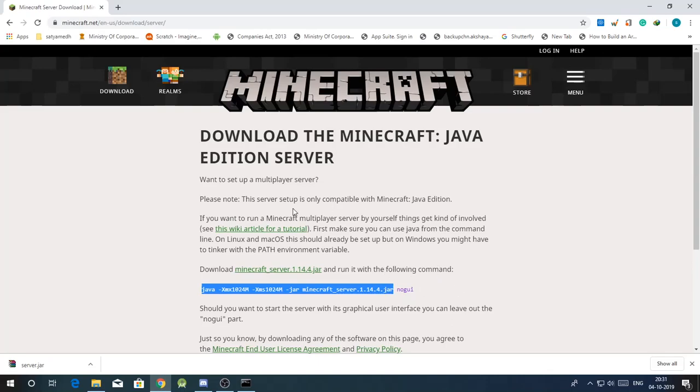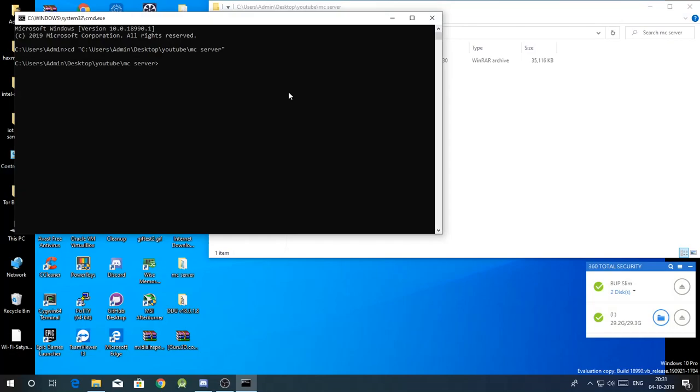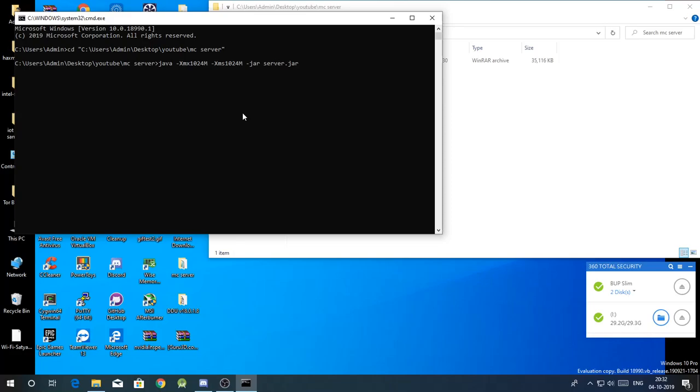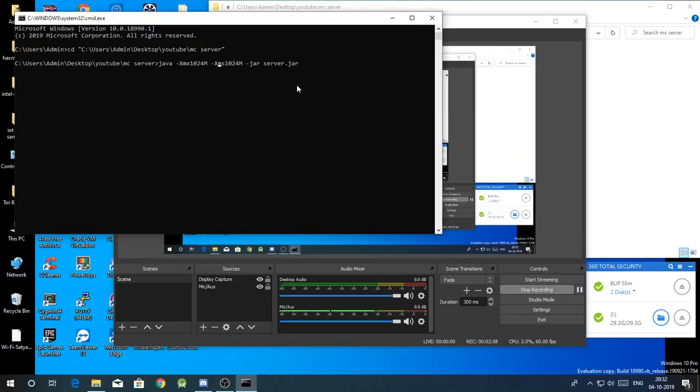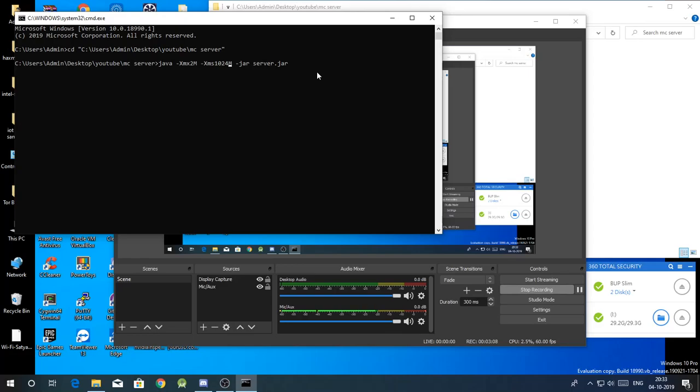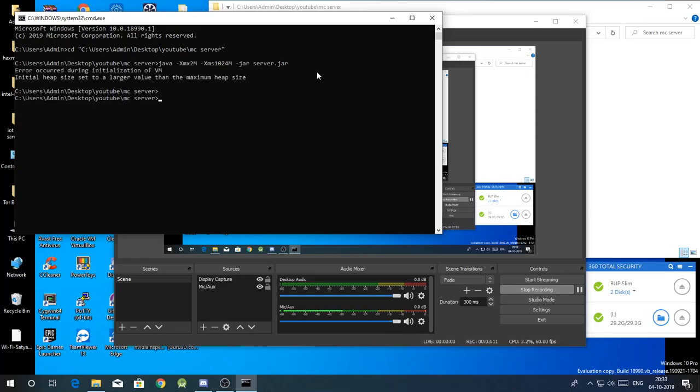Do not copy the no GUI part, and then paste it here. Just replace this, so here in the xmx. The xmx means the maximum amount your server can take. Just change it to gb. That's minimum if you have more than ten players.